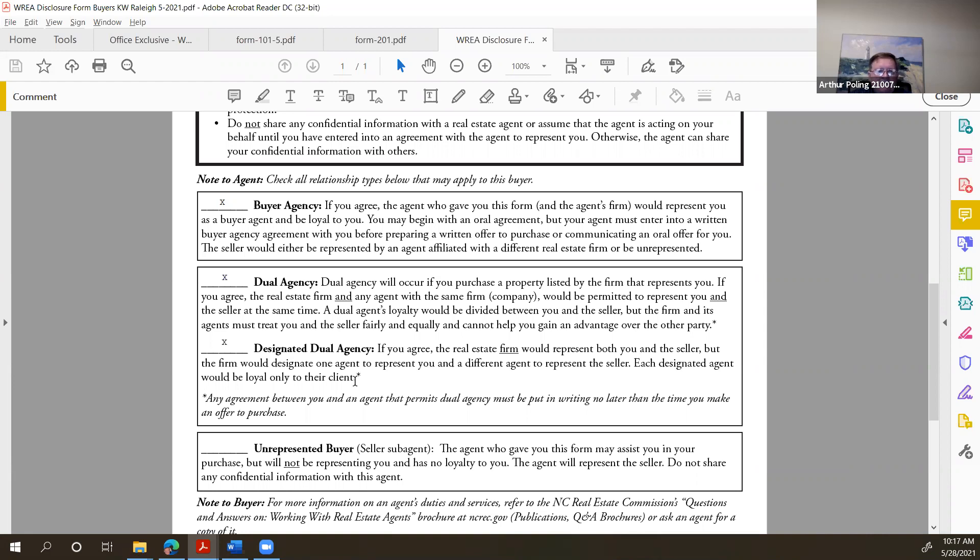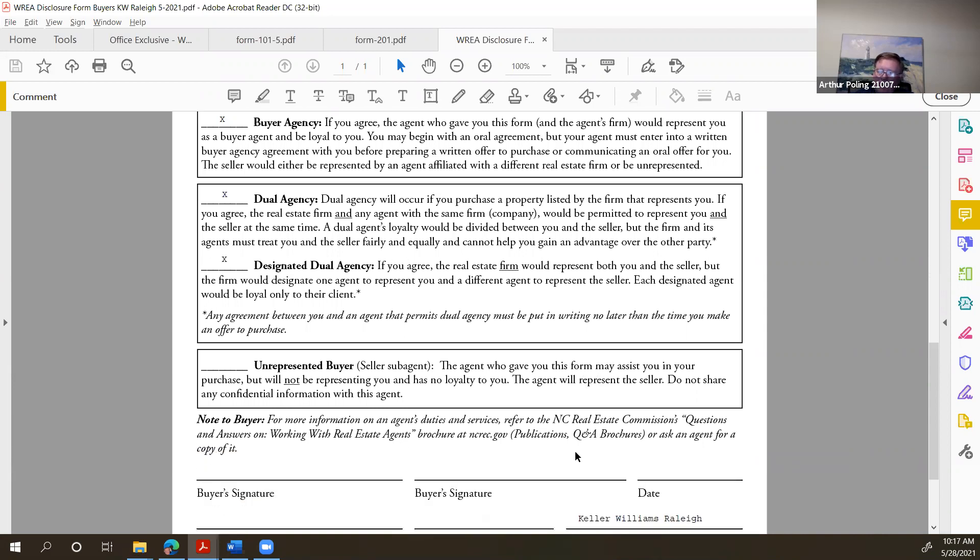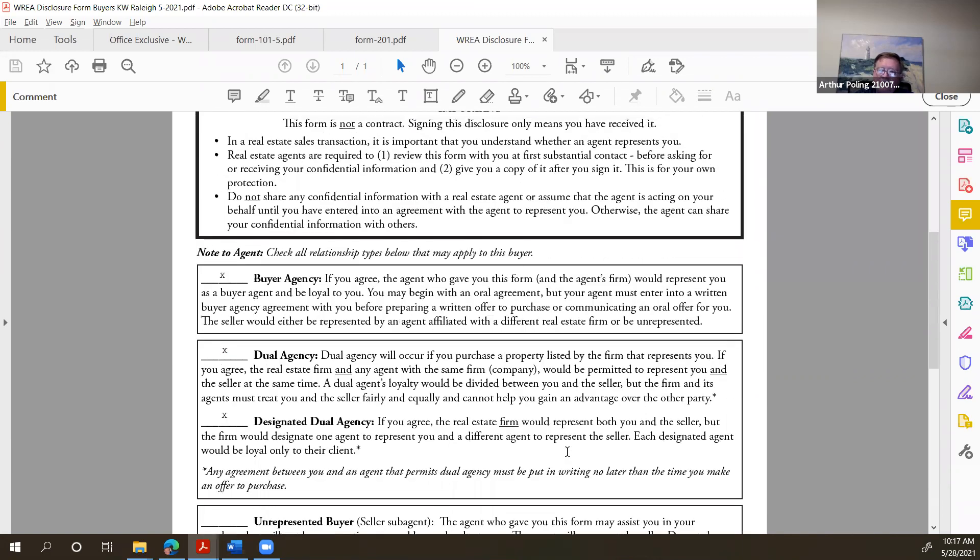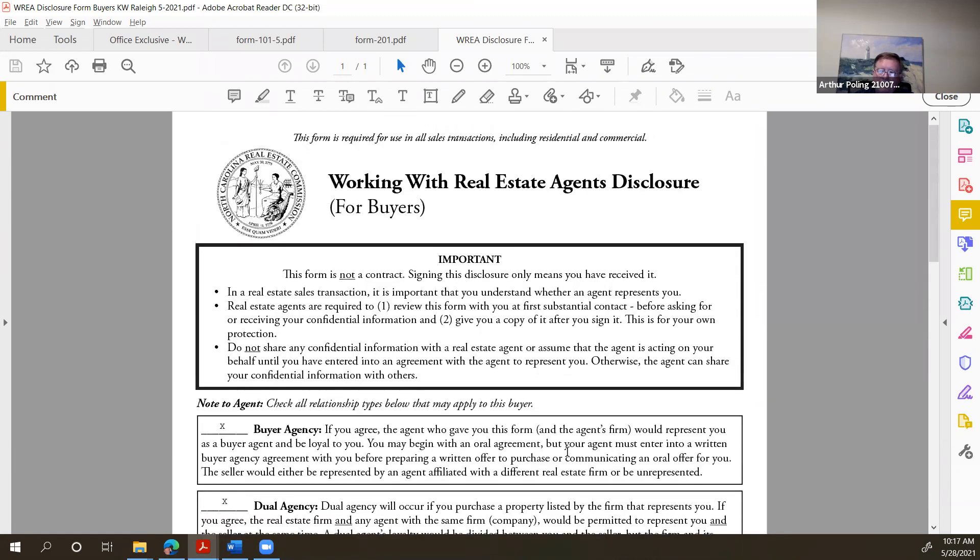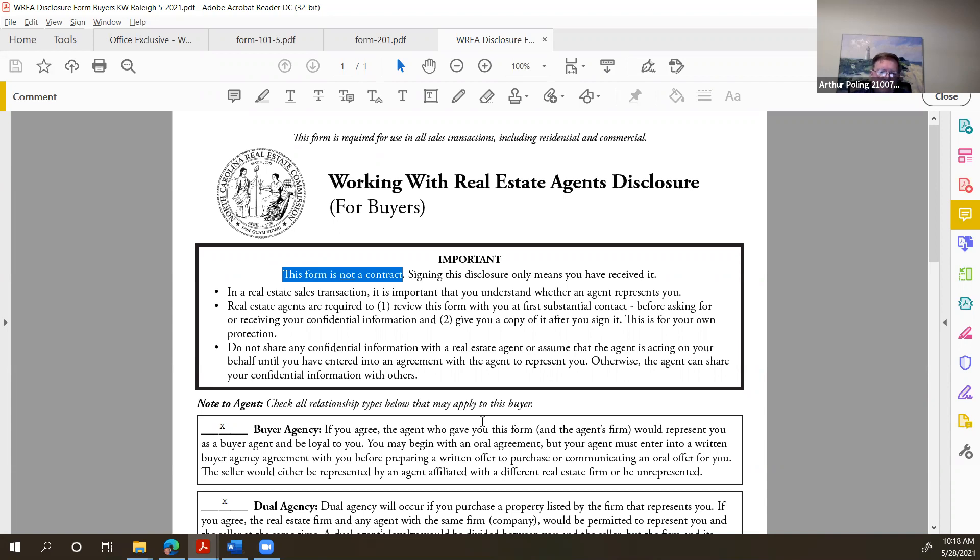It is required for you to give them a copy of questions and answers on home inspections and a couple other documents, but this form still is the one and only form that you use for working with real estate agents disclosure. Be sure that you disclose to your clients that Keller Williams practices all three kinds of agency that are listed there, actually all four kinds. We practice all types of agency: buyer agency, which would be exclusive buyer agency, we practice dual agency, and we practice designated dual agency.